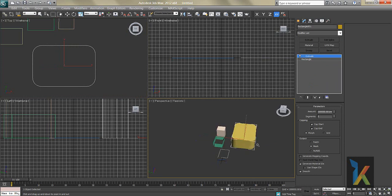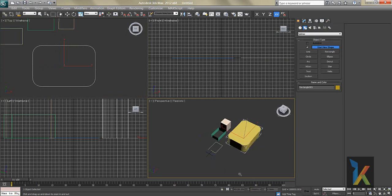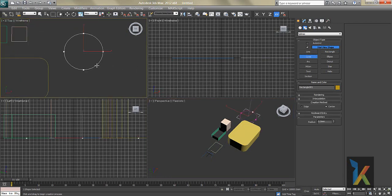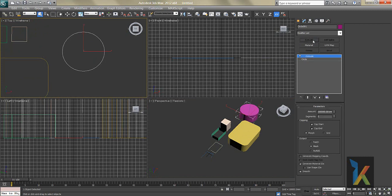If you apply Extrude by pressing E on the keyboard you get a solid rounded box. Splines are very useful in architectural and mechanical work — very handy tools. Next I'll show the Circle.